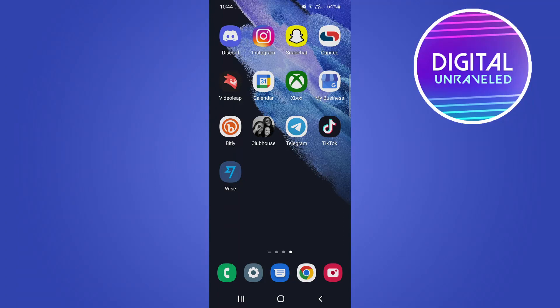Yo what is up guys, welcome back to the channel. In this video I'm going to be showing you how you can turn off auto volume on TikTok.